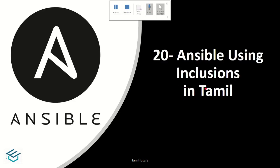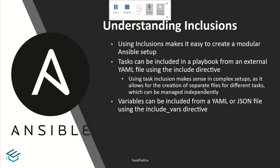Ansible Inclusion is an easy model for Ansible setup. We include tasks using the include directive. The include directive is a complex setup for managing different tasks.